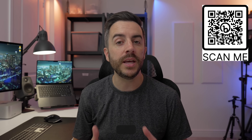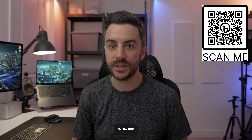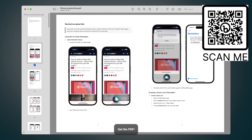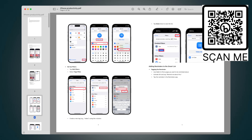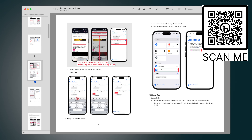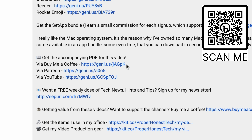By the way, if you prefer to have content like this in a written format, there's a PDF version of this video complete with screenshots, and you can access it along with all other PDFs I've created — plus future ones — for just $5 a month. You can either scan the QR code on screen or follow the link in the description of this video to learn more.